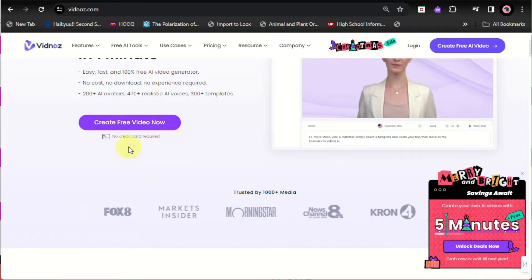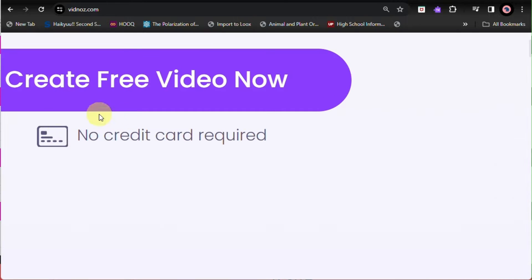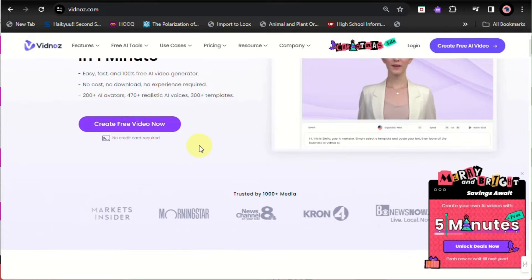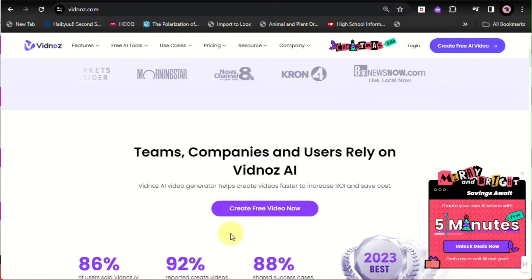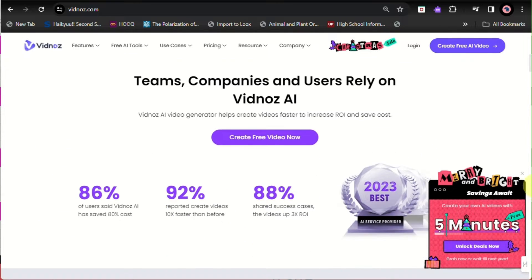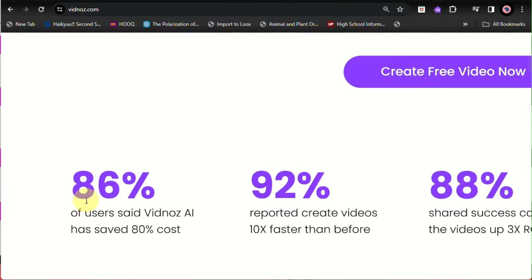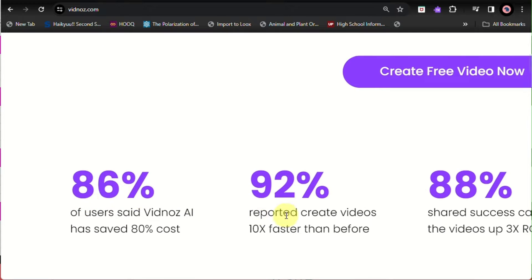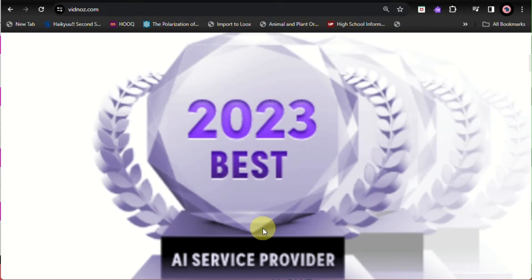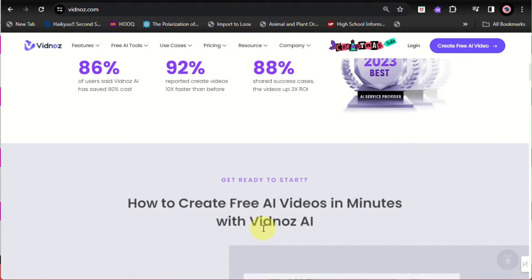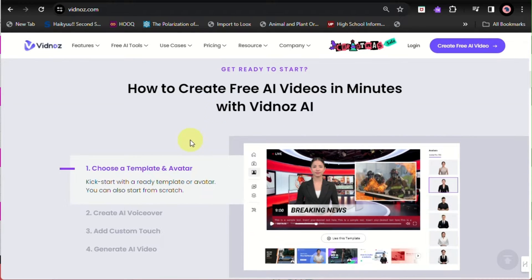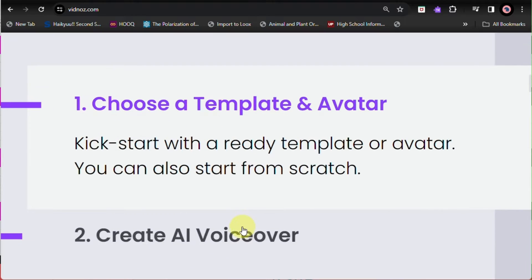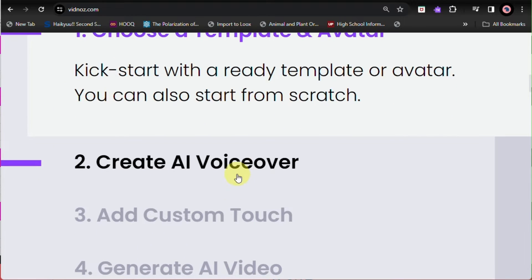Here you'll be able to see that you can definitely create your own account for free with no credit card required. As you can see, this is also one of the top AI service providers for 2023.